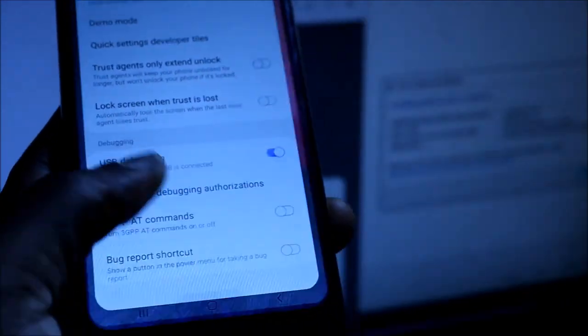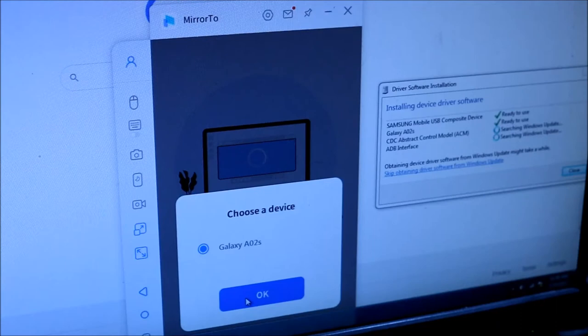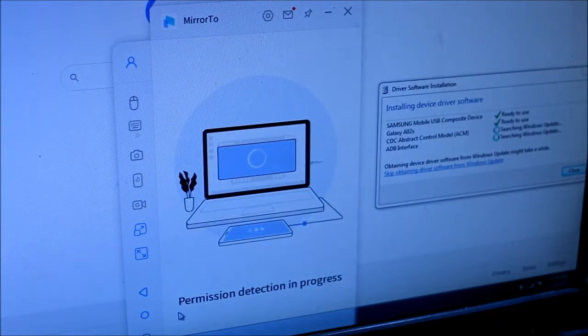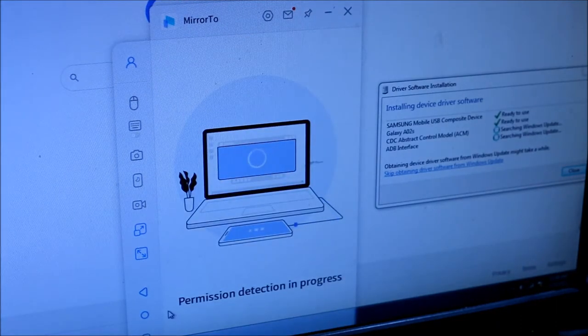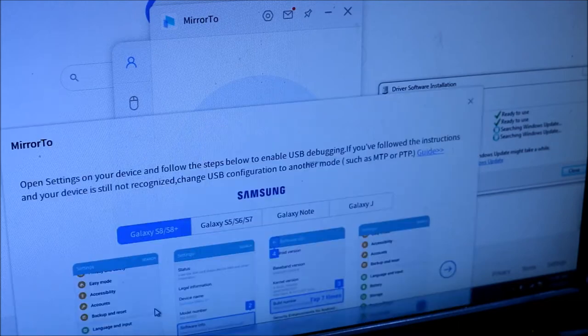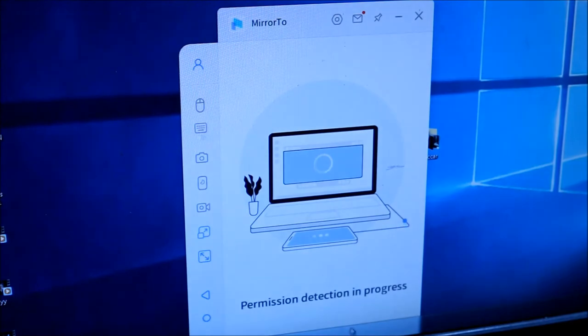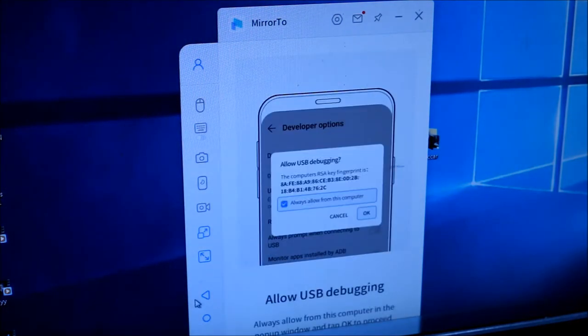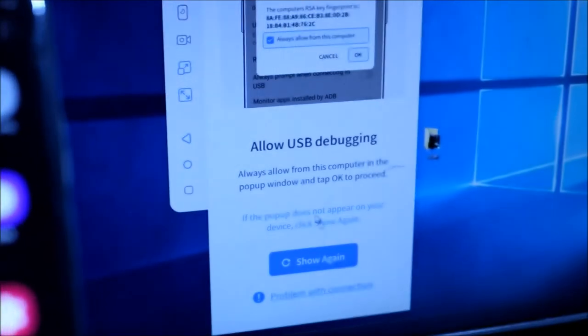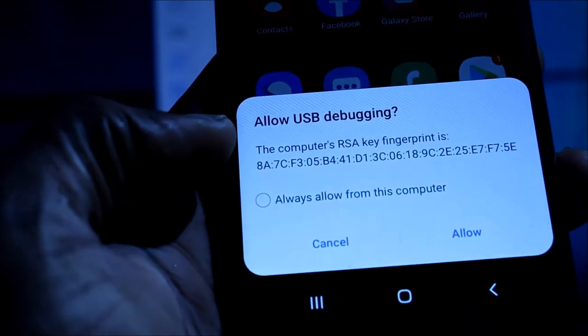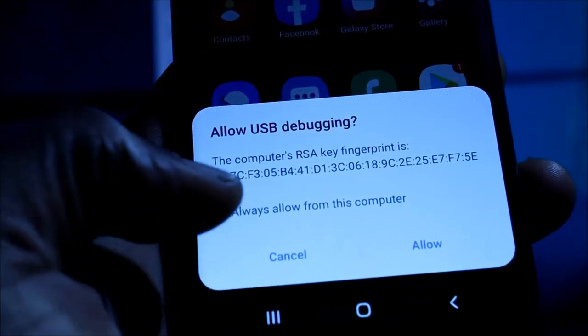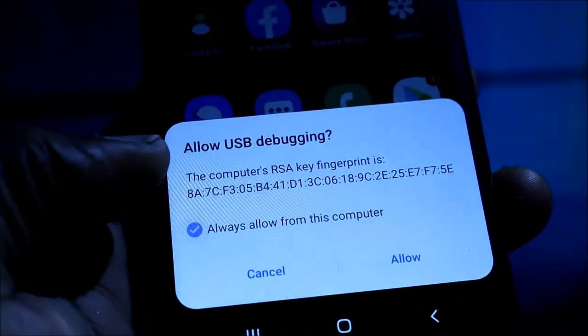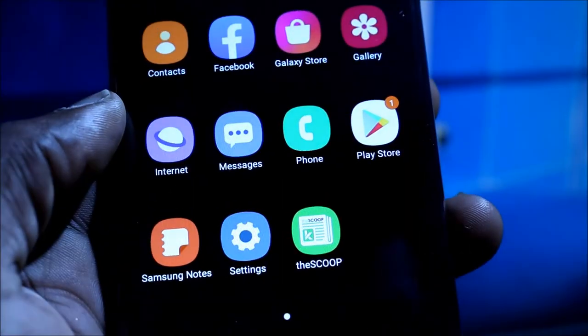Now as you can see, we will be now able to connect to our device as we just enabled the developer USB debugging option and the phone should connect without any problem or any issue. So as you can see here, we need to allow the USB debugging. So if it happens that it didn't show, you want to click show again and here it is. So we need to allow from this computer and hit allow.